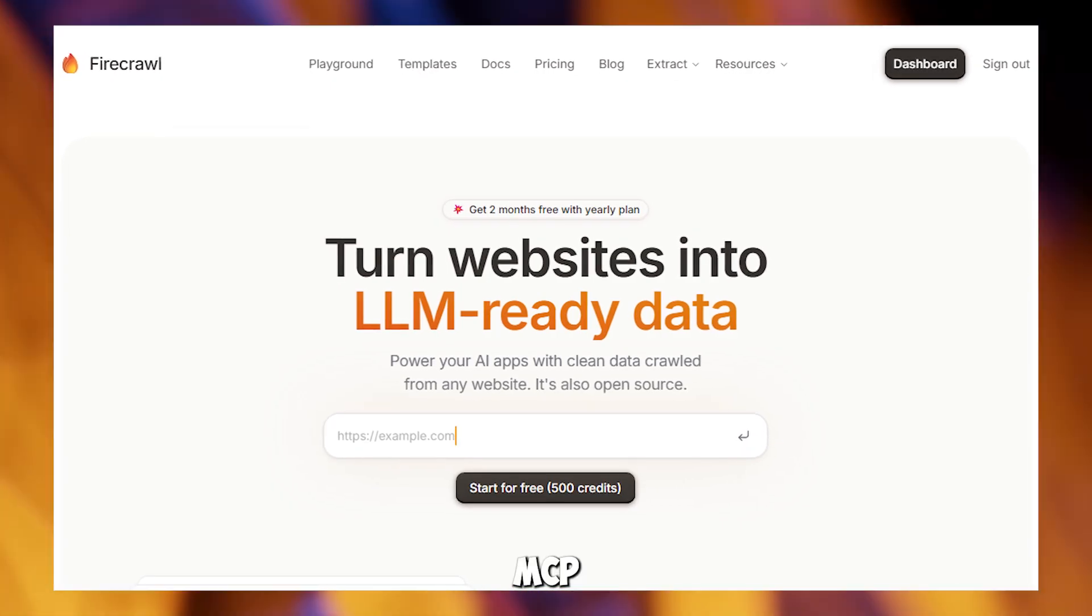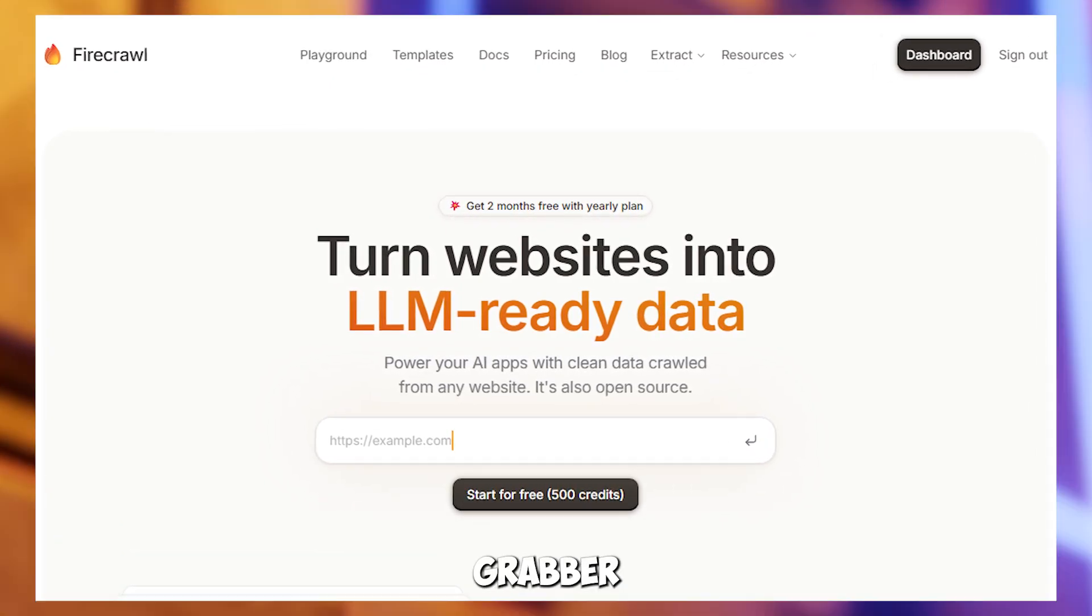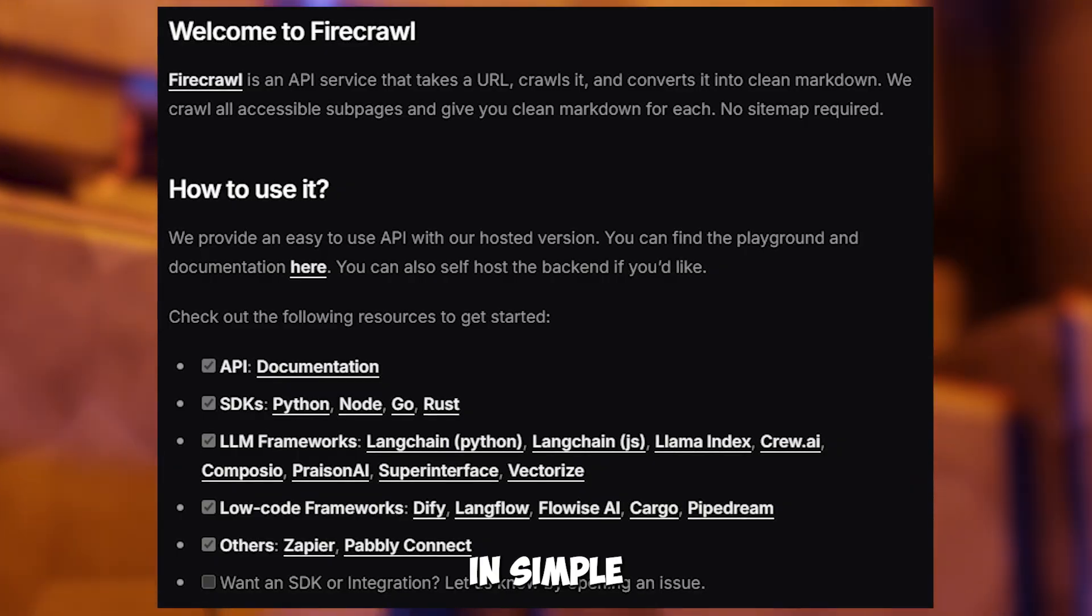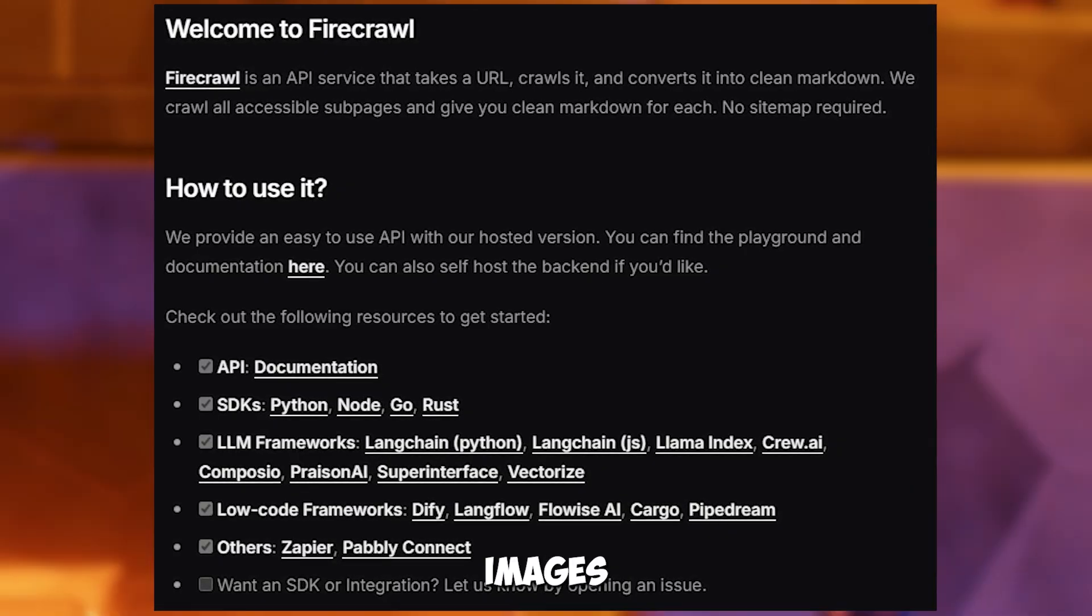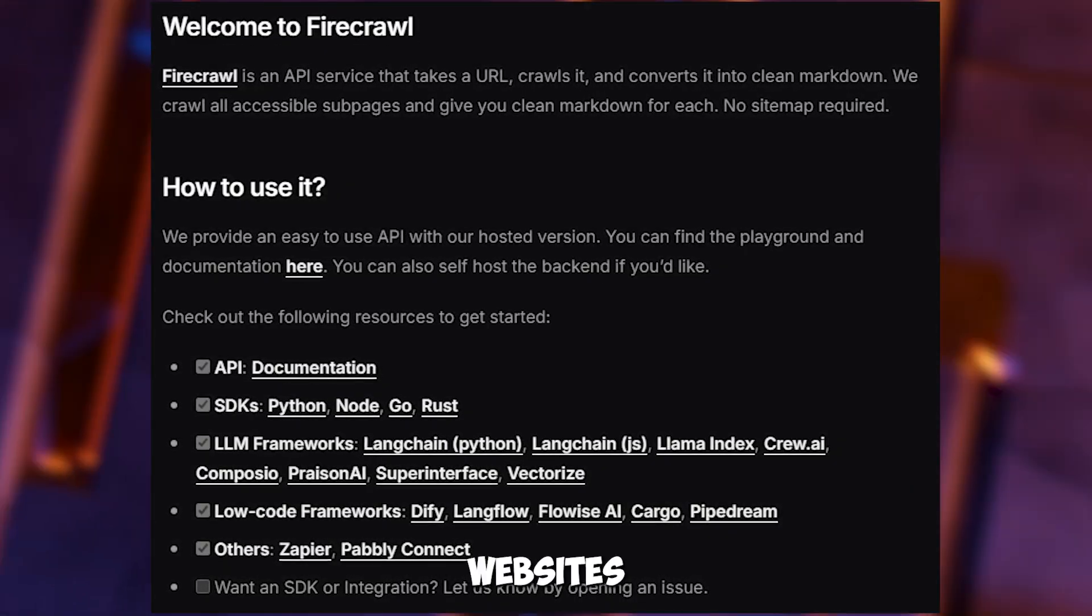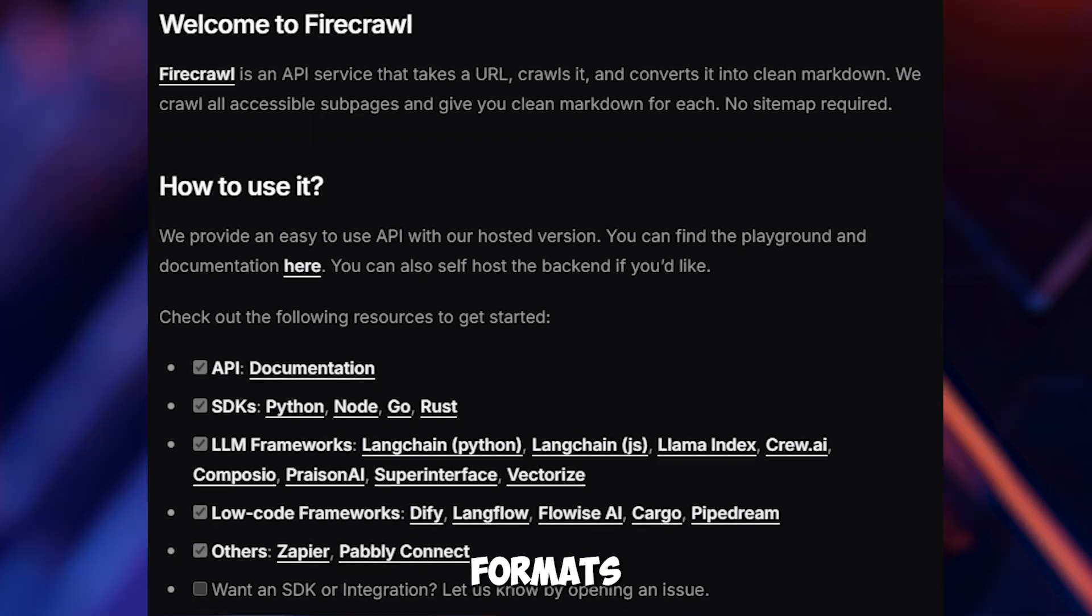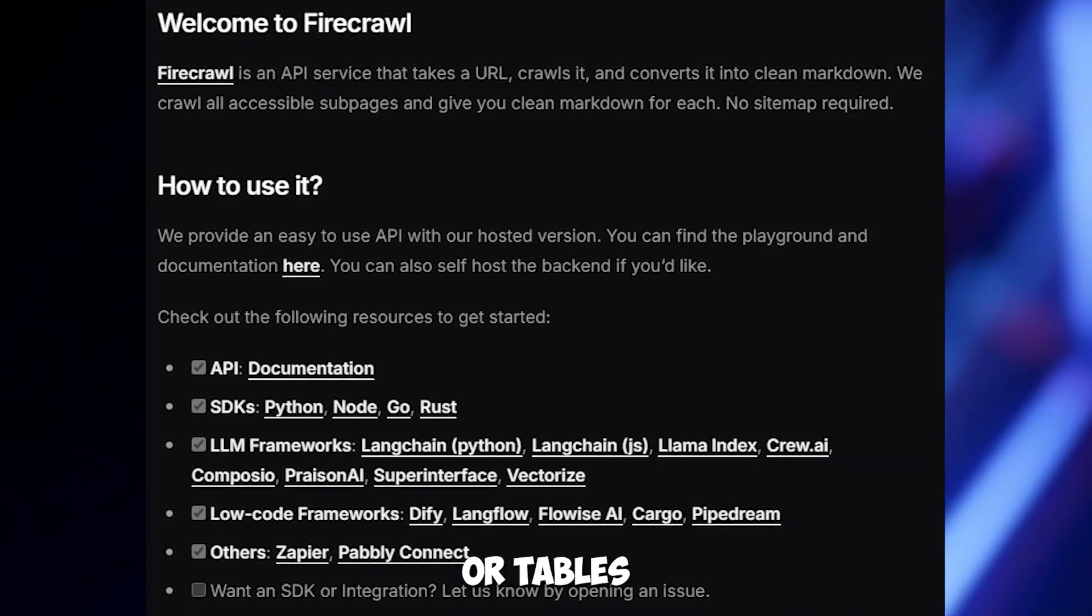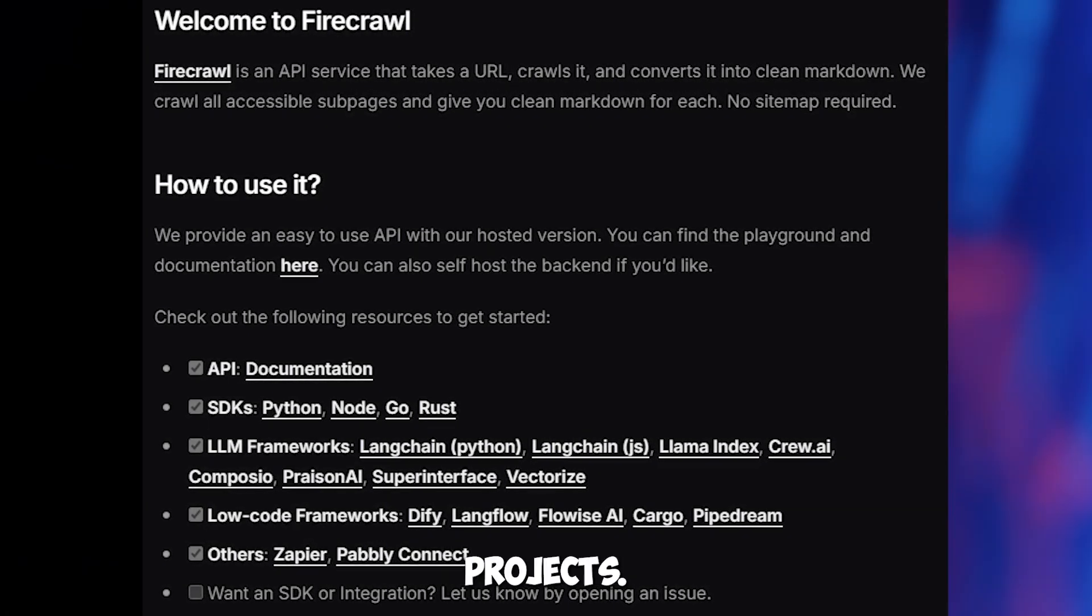Firecrawl MCP server, your website data grabber. In simple terms, Firecrawl grabs text, images or data from websites and organizes it into neat formats like lists or tables for cursor to use in your projects.